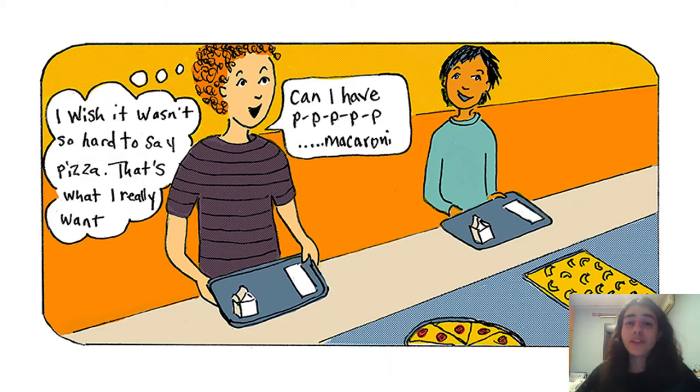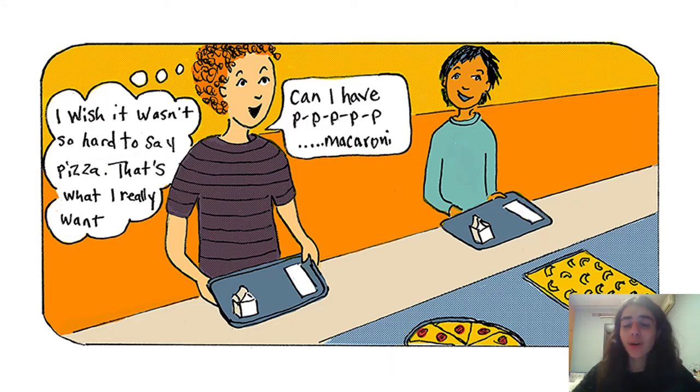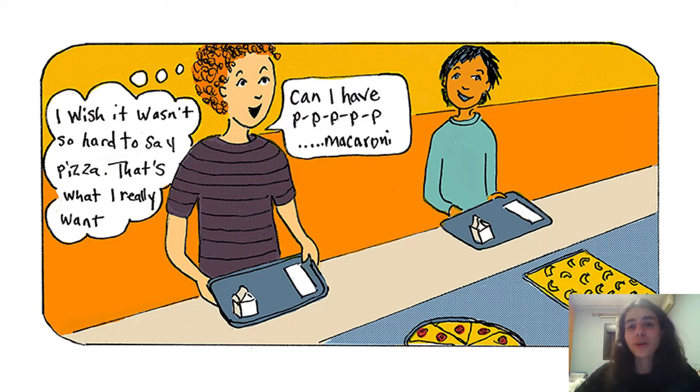Stuttering is a speech disorder that affects over 70 million people worldwide. It is characterized by prolongation of sounds, interruptions in speech, and repetition of words, sounds, or syllables.